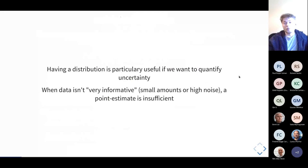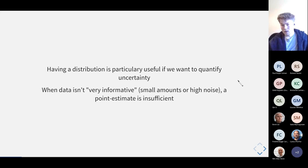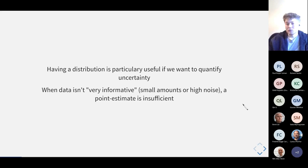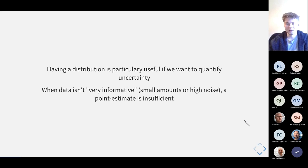Having distributions is particularly useful if you want to quantify uncertainty, which is very common when you have small amounts of data or a very high noise, low signal-to-noise ratio. In those cases a point estimate will not be sufficient — if you only have a few data points and try to estimate your parameter, getting a point estimate without reporting uncertainty looks problematic. This is particularly when Bayesian inference becomes useful.